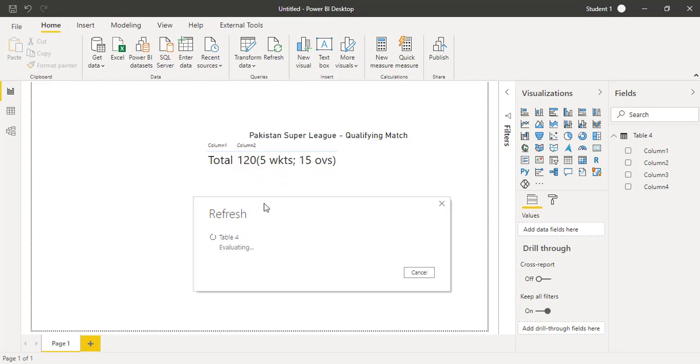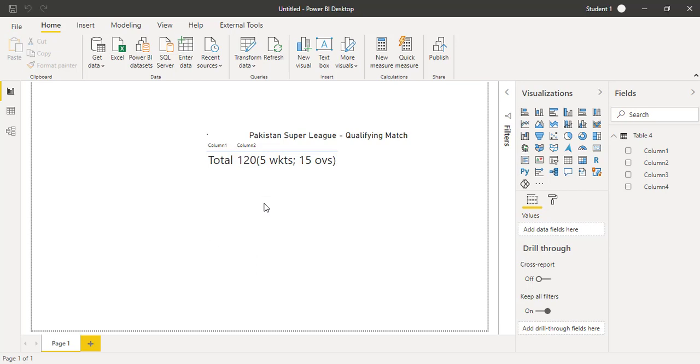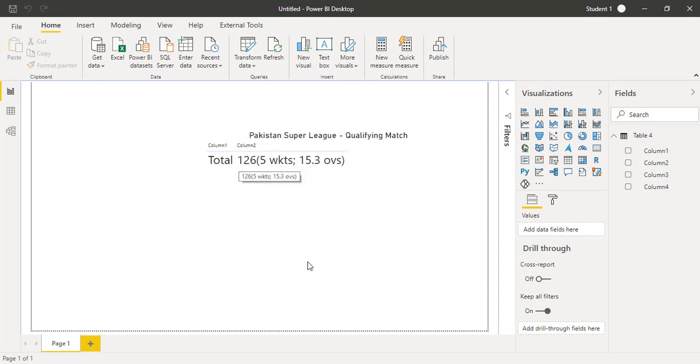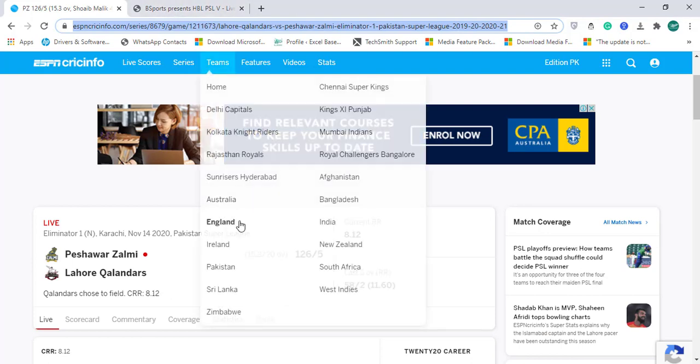Power BI is refreshing this table. And yes, great, awesome! 126 after 15.3 overs. Let's see on the website.